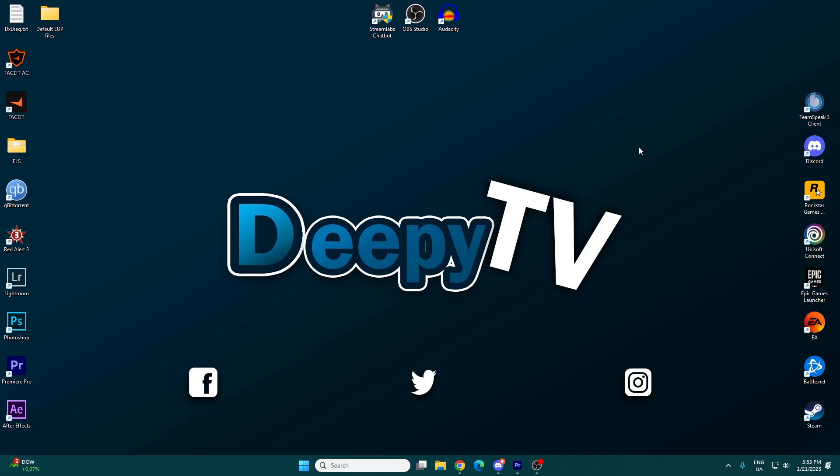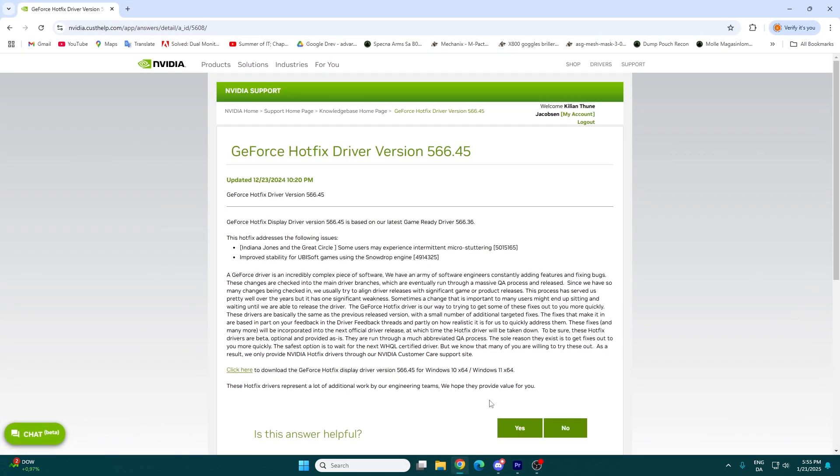Before that, when I had the issue with the DirectX error, my game would crash every one or two minutes. There was nothing I could do. What I want you to do is go to this website. This is from NVIDIA, and this is a GeForce hotfix driver. This hotfix just fixes it for you.